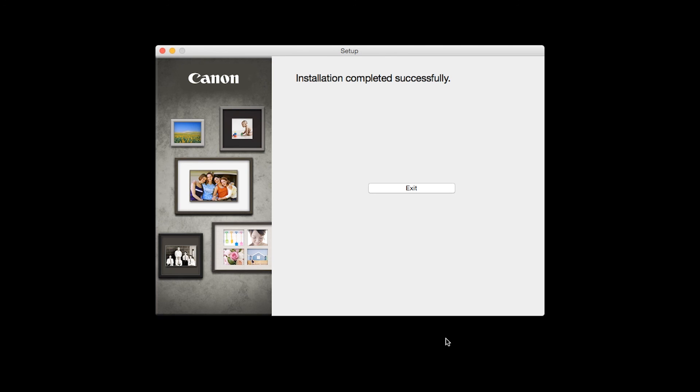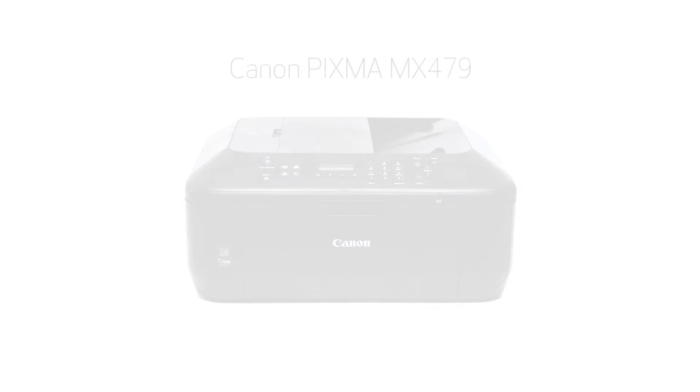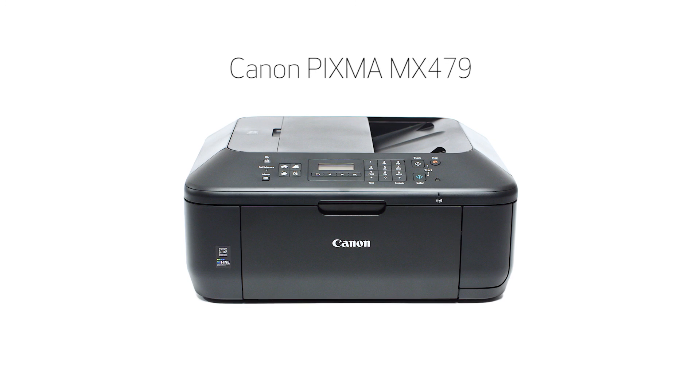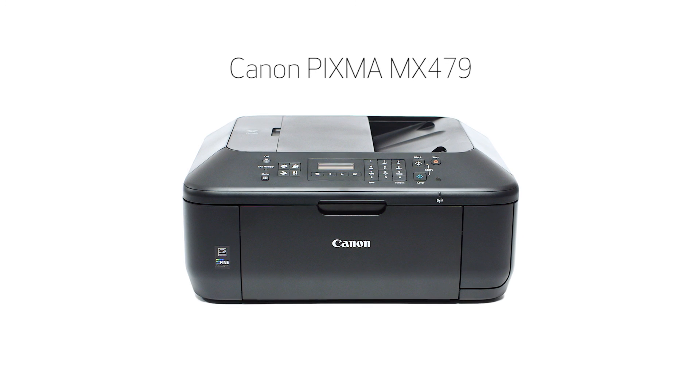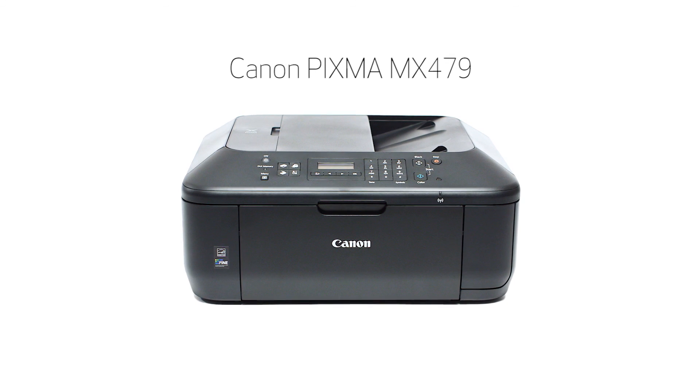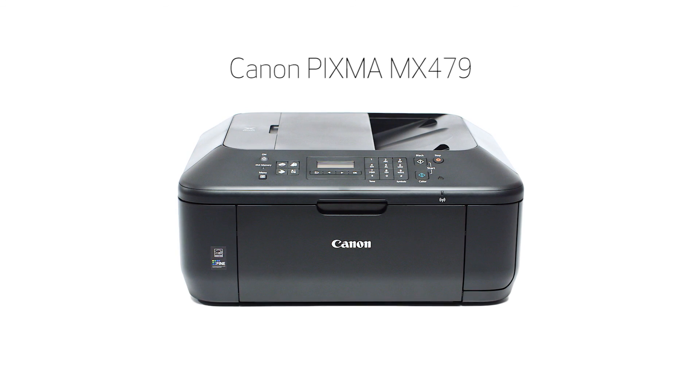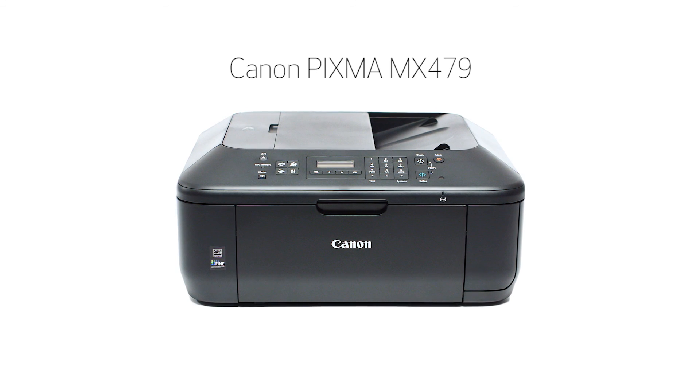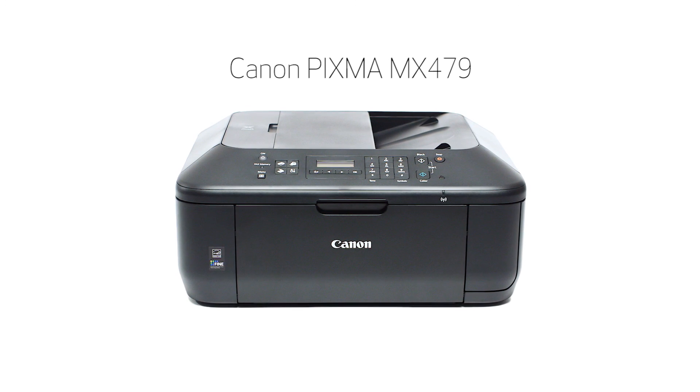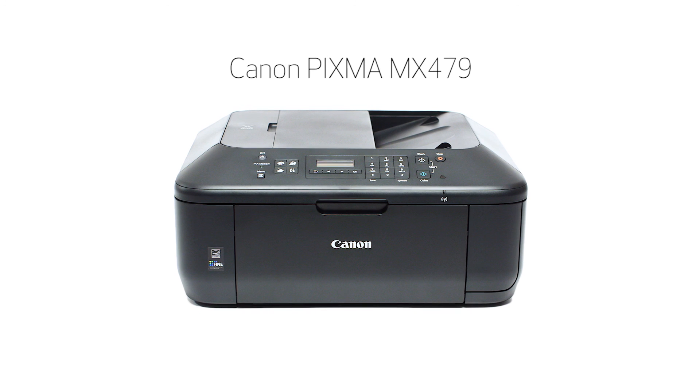Once you see the installation completed successfully screen, click Exit to complete the installation. Congratulations! This completes the standard setup of your Canon PIXMA printer on a Mac. Now you are ready to print or scan. Thank you for watching.